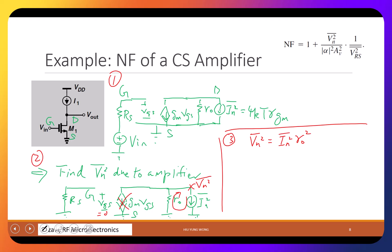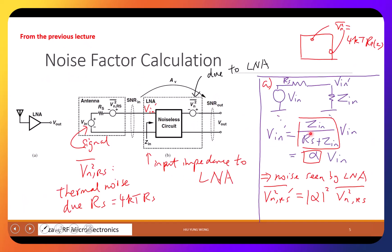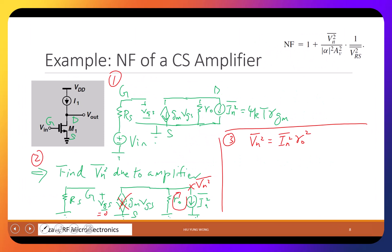VN² = In²·R0². Current times resistance equals voltage. We don't care about direction because we're talking about power — we square it. Just like the voltage divider where we squared alpha, here In·R0 gives plus or minus Vn, so In²·R0² = VN². Does that make sense?